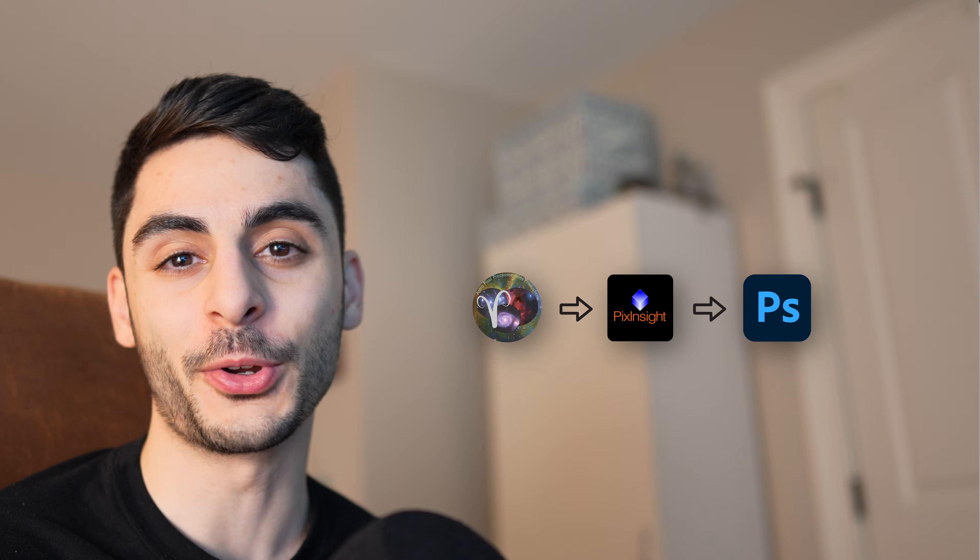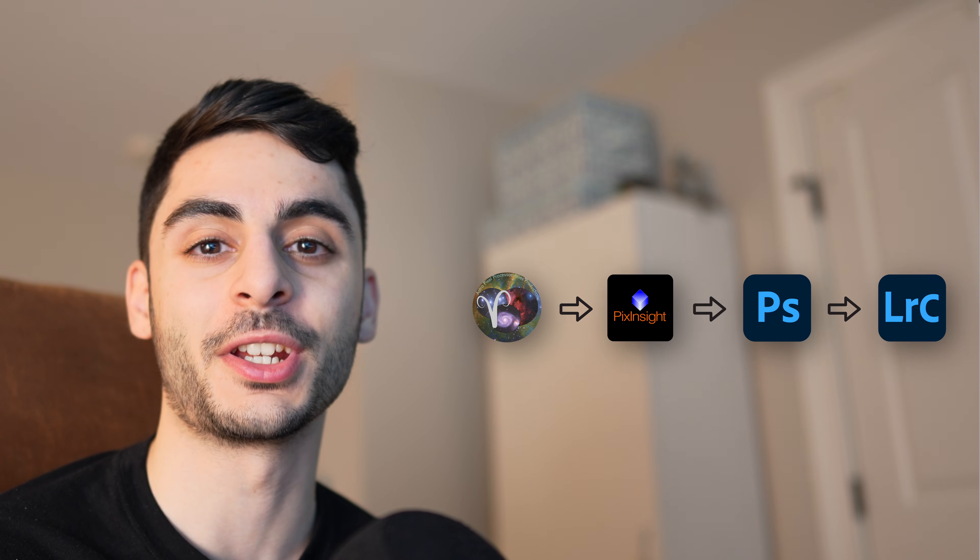The last workflow uses Astro Pixel Processor, then PixInsight, then Photoshop, and finishing up in Lightroom.